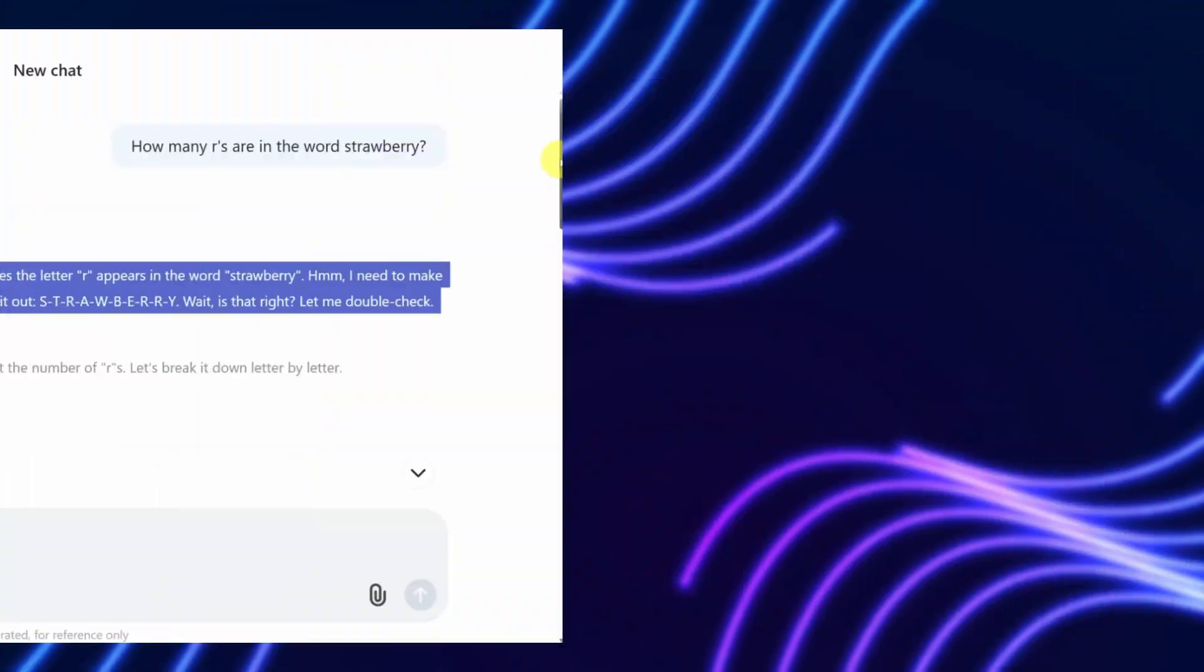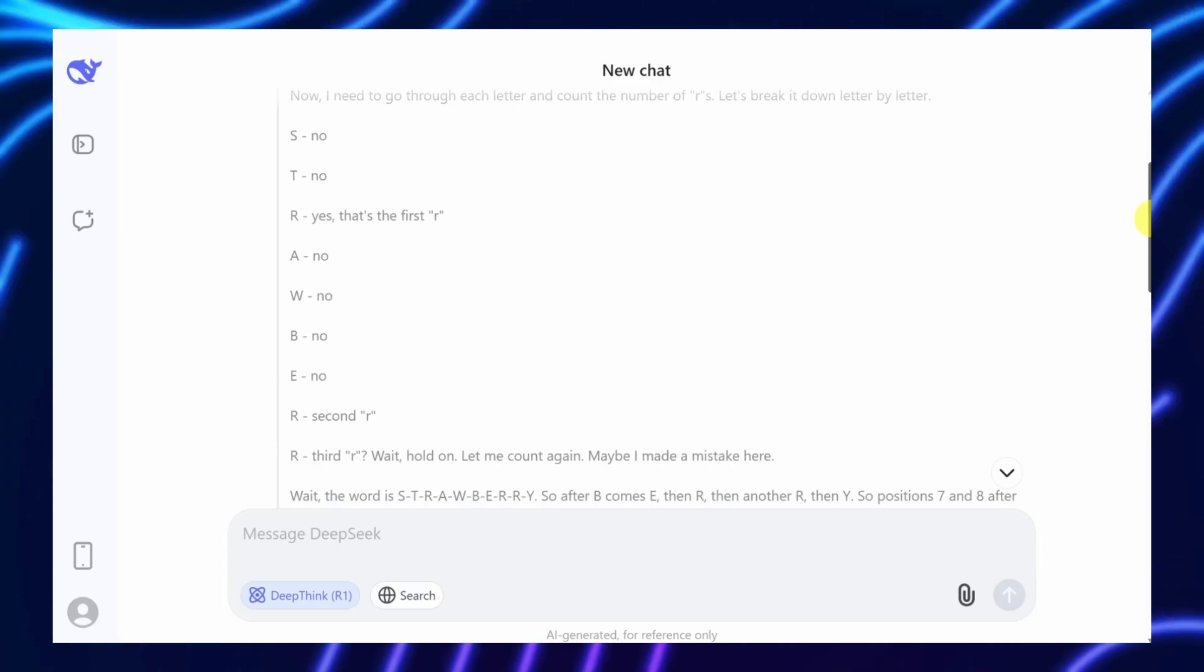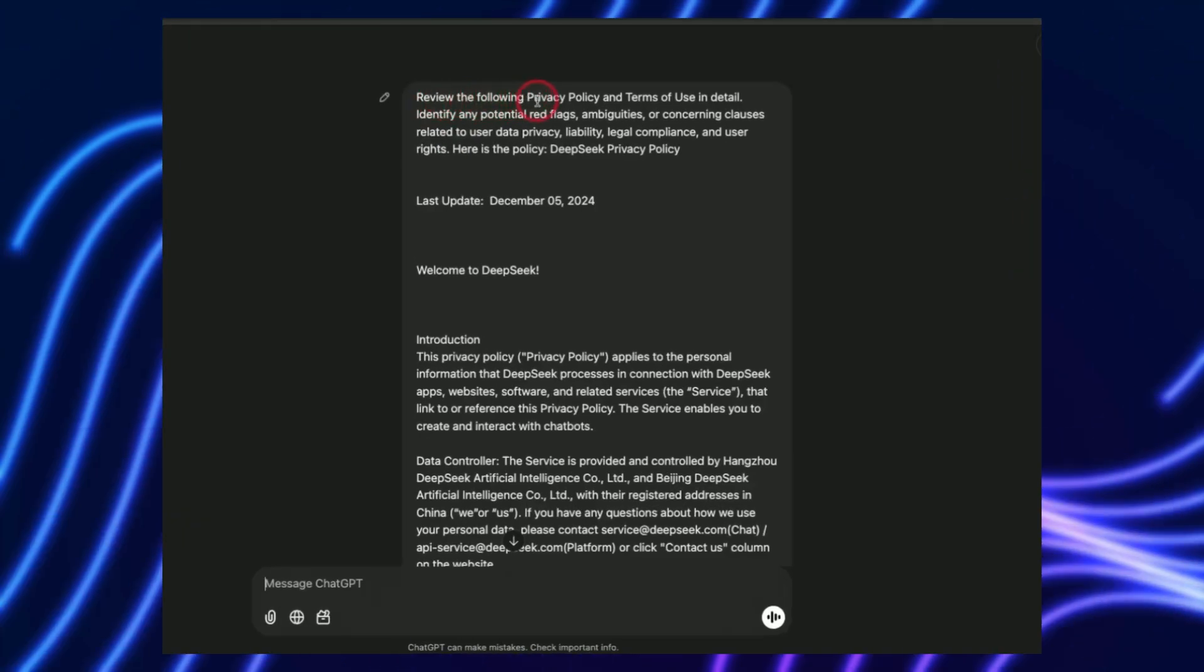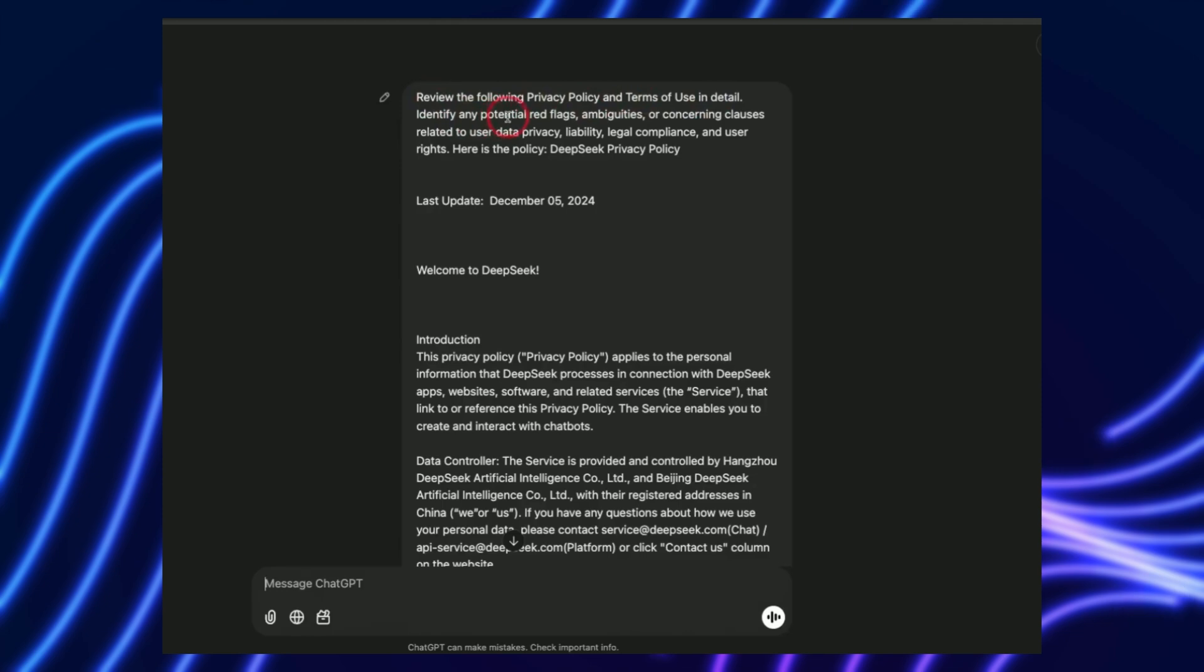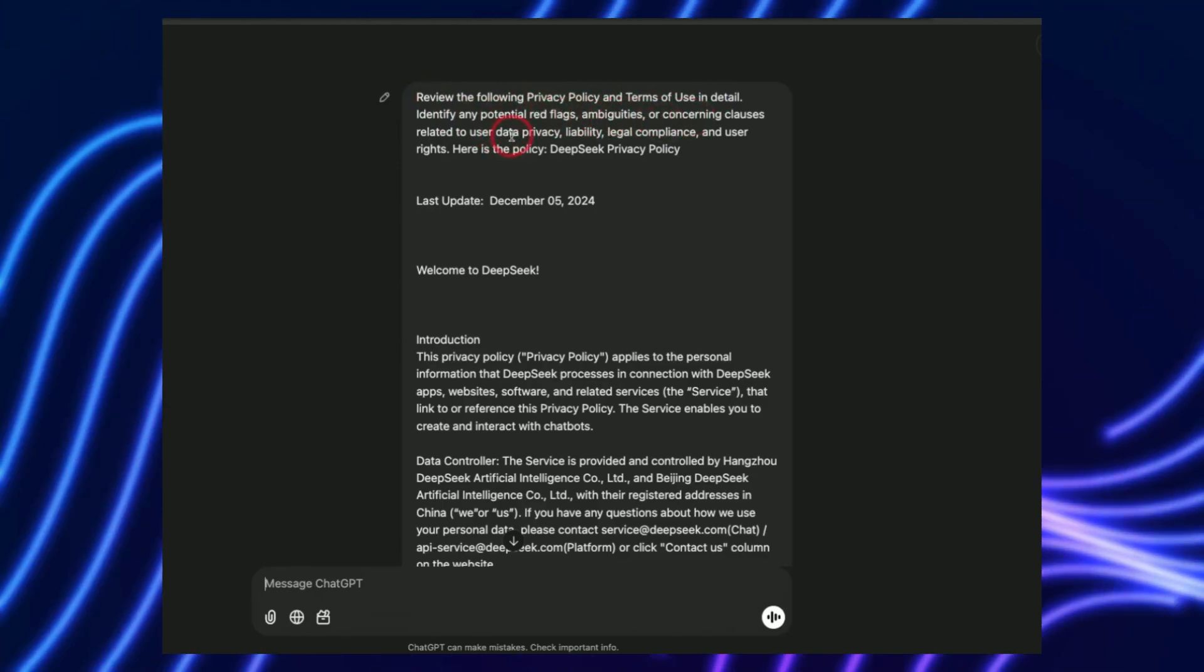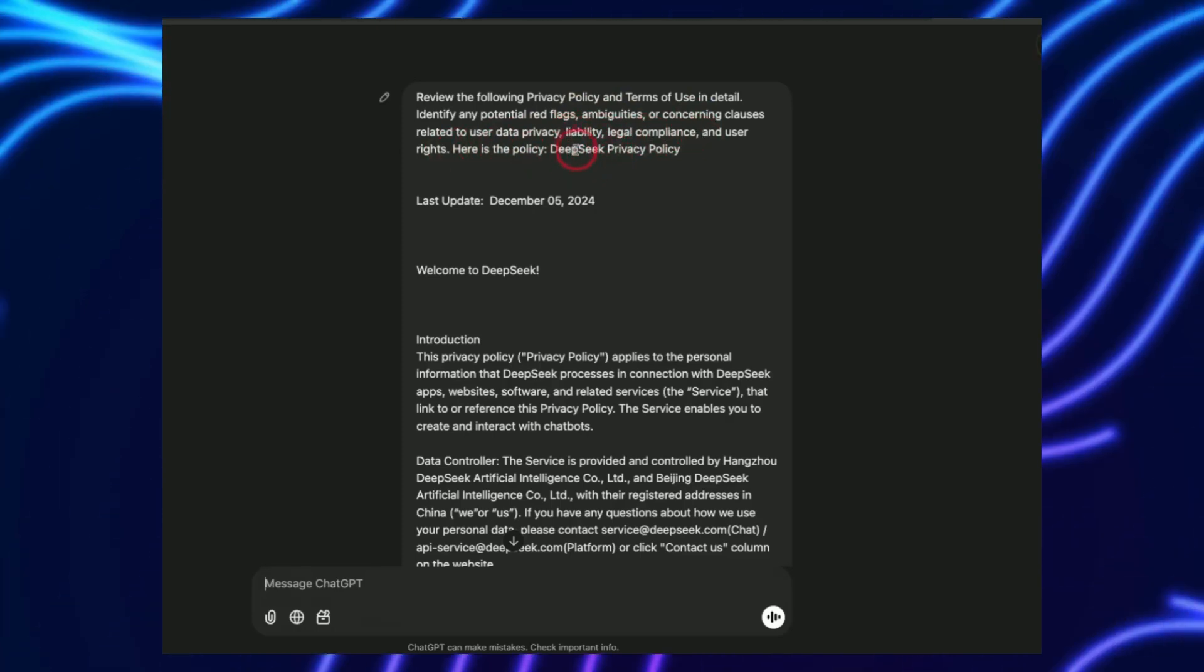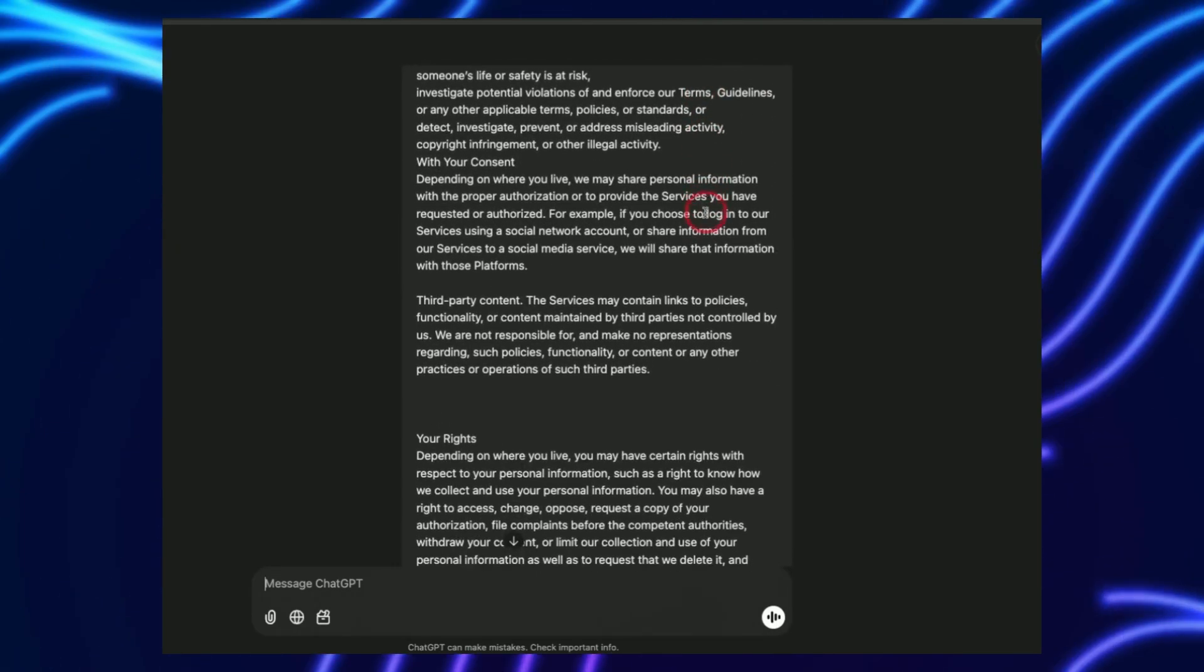It's also inconsistent, as humans disagree on what's correct, especially for nuanced tasks like creative writing or ethical dilemmas. Preset rules, meanwhile, lack flexibility. An AI trained to prioritize brevity might struggle with tasks requiring detailed explanations, like scientific analysis.